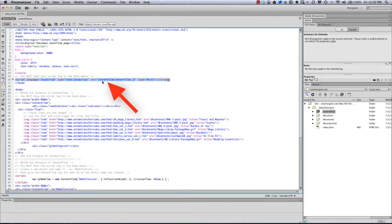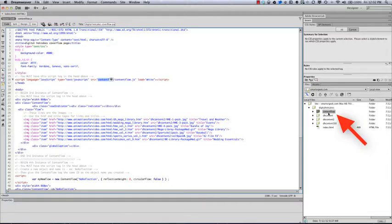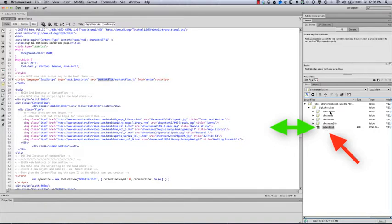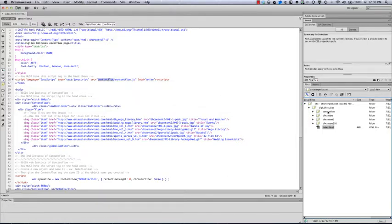You also want to take a look at the source right here. This source, which is content flow slash content flow dot js, corresponds to the directory or folder structure that I have it set up in. In other words, this is the HTML page we're looking at now, and we're telling it to look into the content flow directory for the JavaScript code. If for some reason you change this from content flow to anything else, then you want to make sure that you change this source right here.